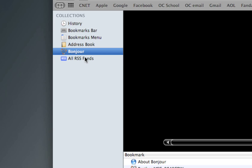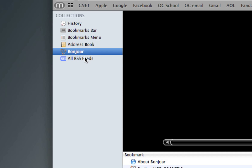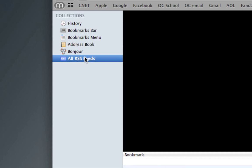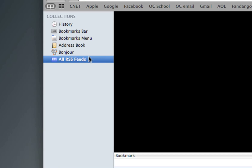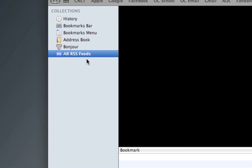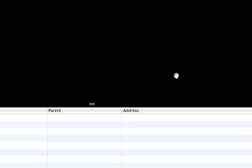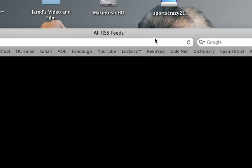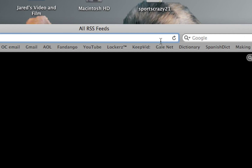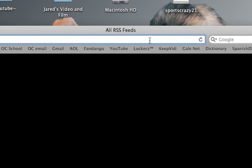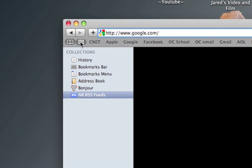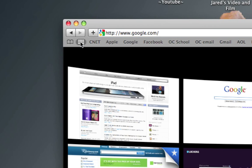RSS - all RSS feeds. There's nothing in here right now. If you want to, you go to RSS up there.